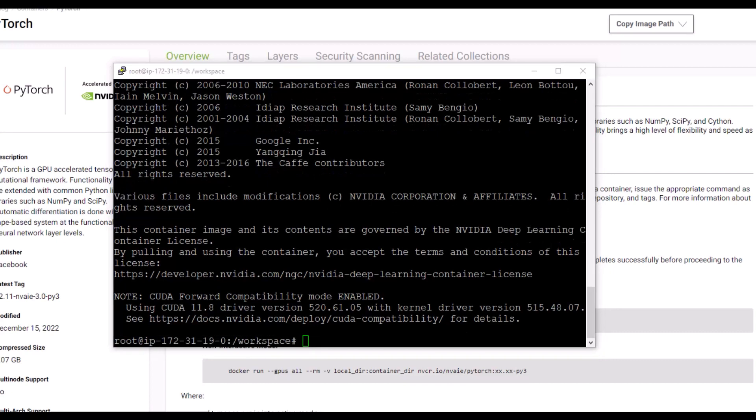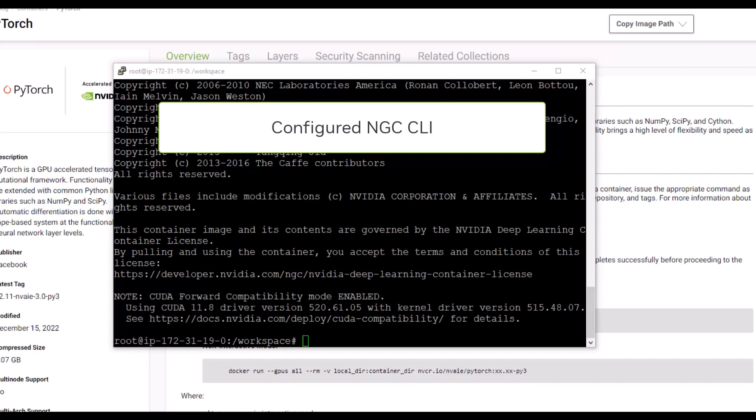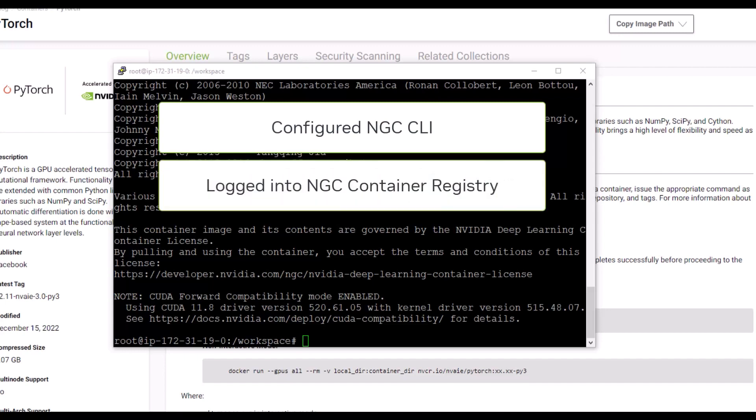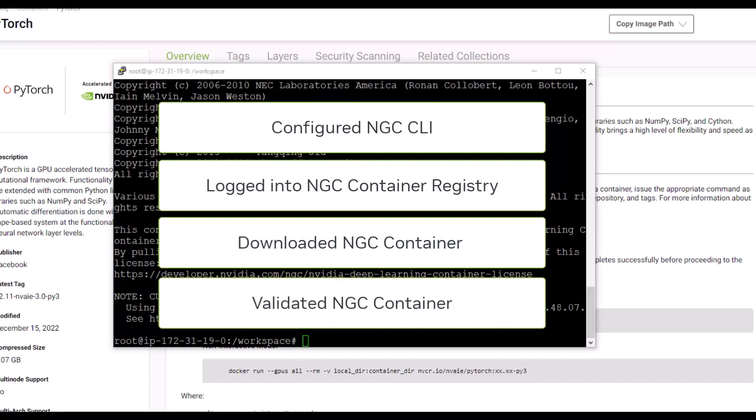Just to recap what we've covered in this video, you've successfully configured your NGC CLI client, logged into the NGC container registry, downloaded an NGC container from the NVIDIA AI Enterprise catalog, and validated that it runs.